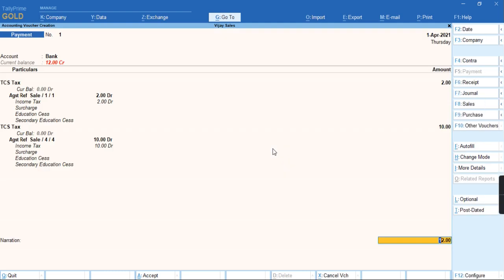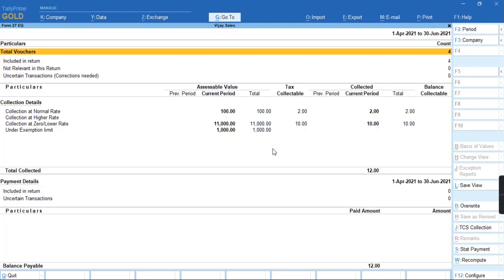As you can see, the amount of tax has been taken automatically as income tax. To save this, we'll press Ctrl A. Once the transaction has been saved, you can see the amount of tax has been paid.